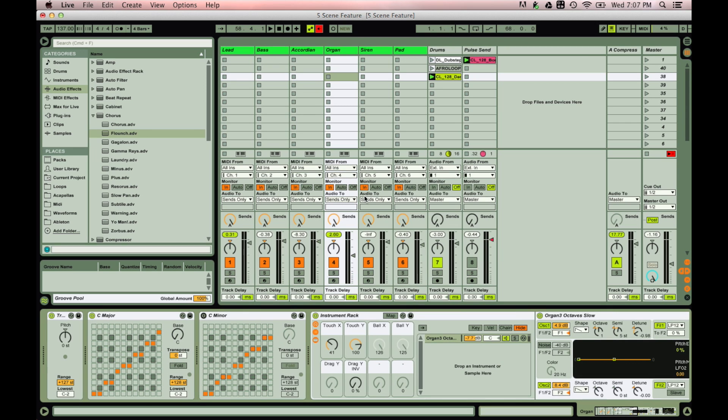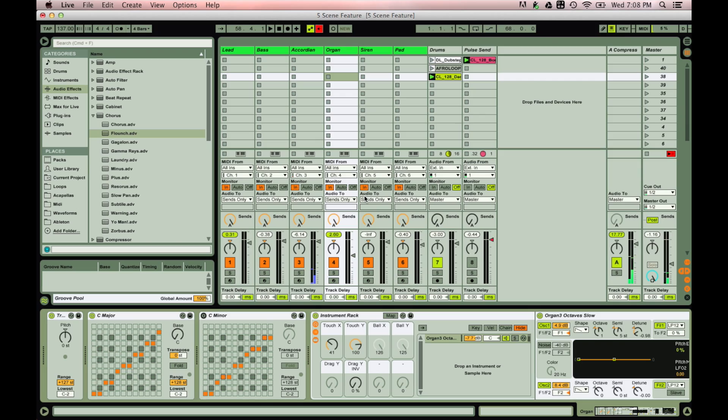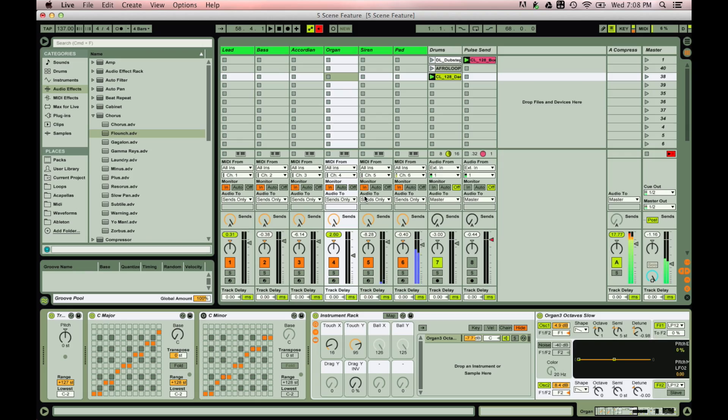So let's just check that each track responds to switching scenes. First we'll do channel one, then channel two, channel three, channel four, channel five, and channel six.